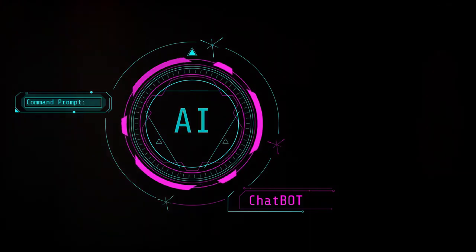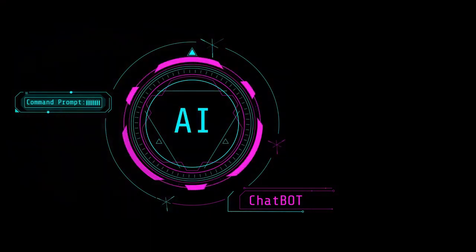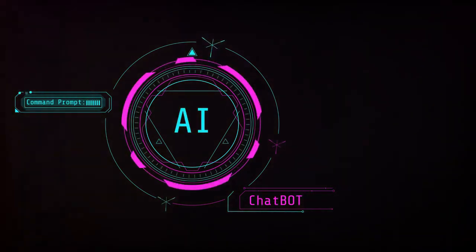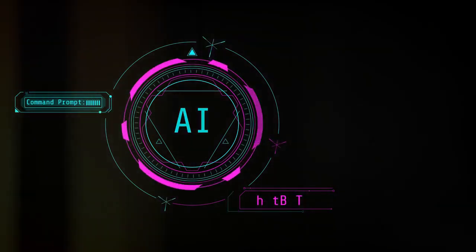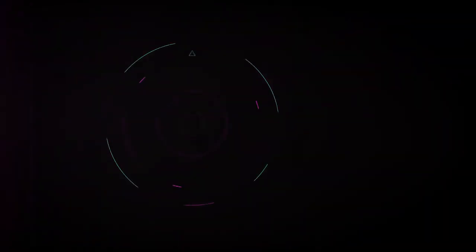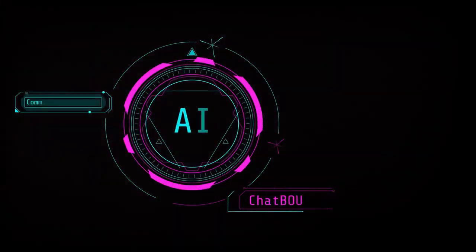Yes, you heard it right, free. It's like finding a $20 bill in your old jeans, except this one is a cutting-edge AI chatbot.